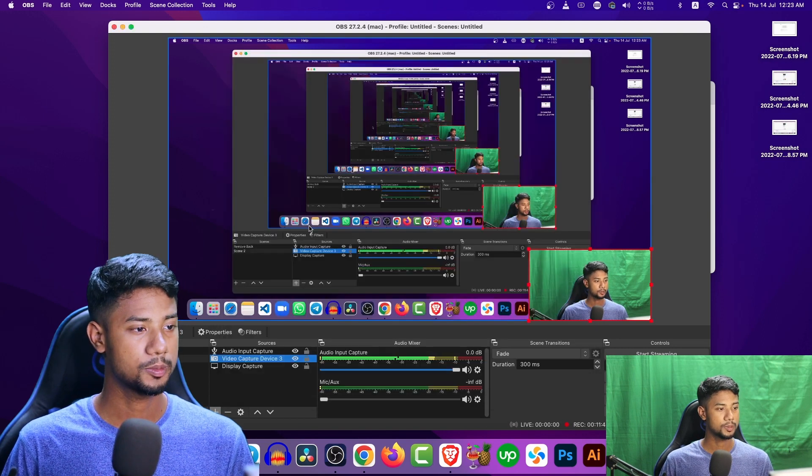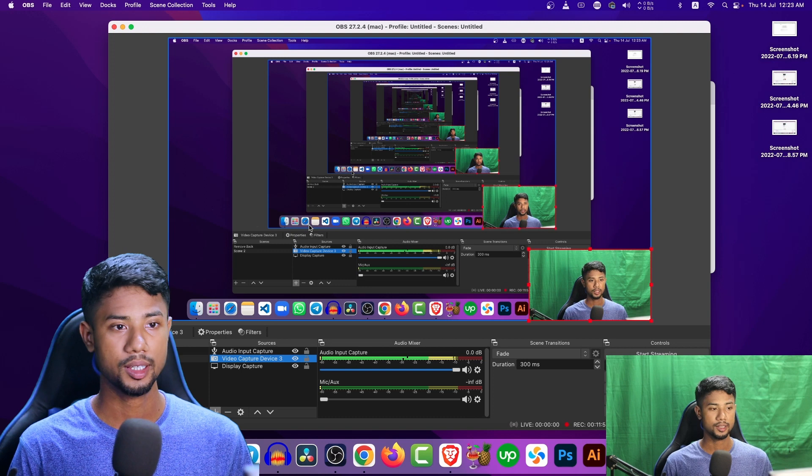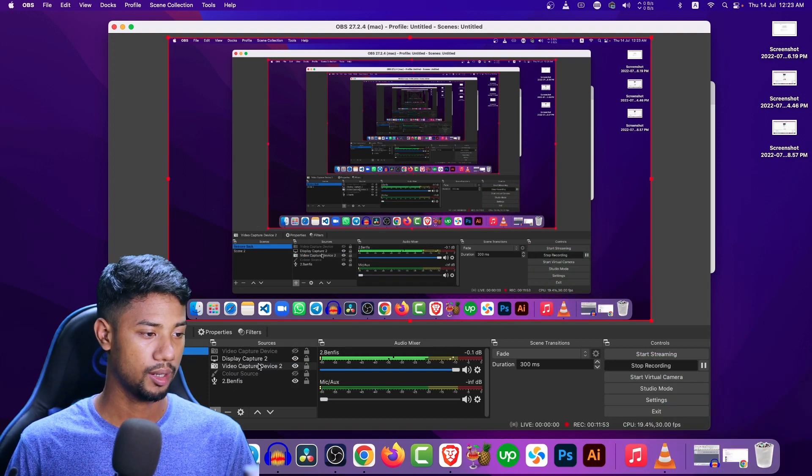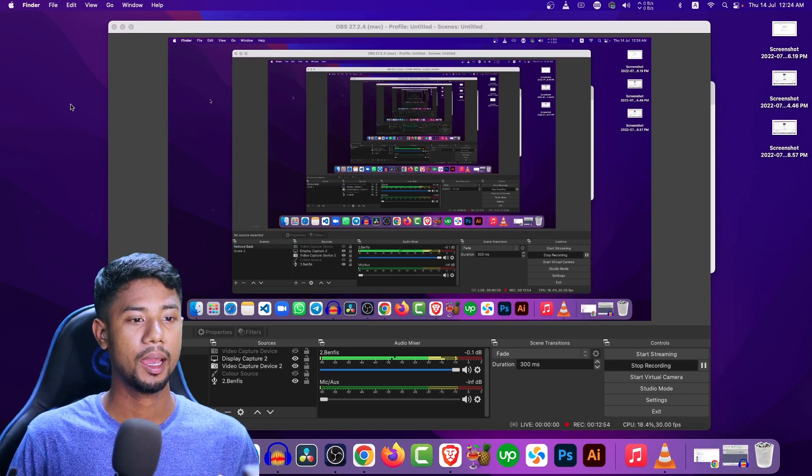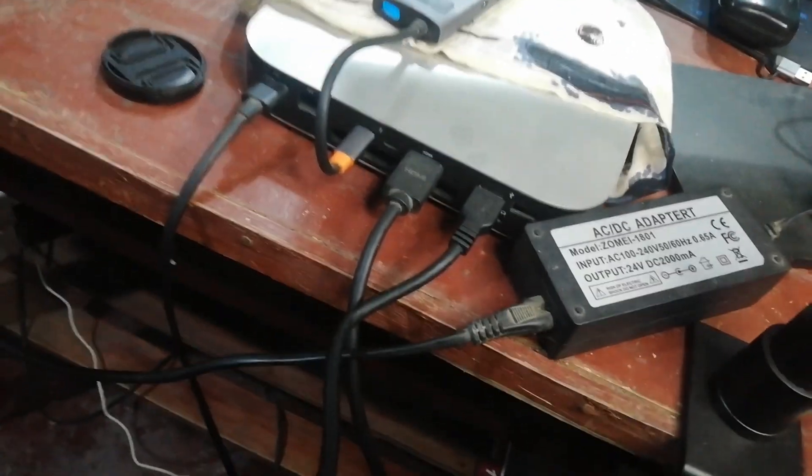No extra work needed. Just make sure this setting is enabled and the video will be automatically recorded. Before finishing the video, let me show you how I connect my camera with the Mac and the capture card. Here's the Mac mini — I put in the cable coming from the Cam Link. I always get this cable in the box. After connecting the Cam Link, I put the HDMI cable going into my camera.